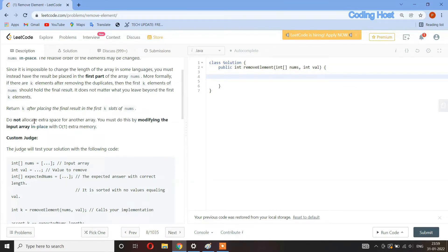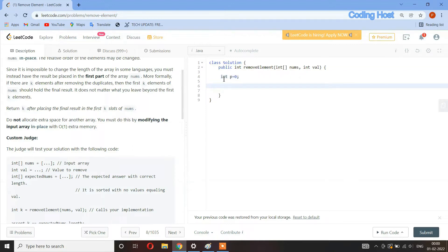The problem says do not allocate extra space for another array — you must modify the input array in place with O(1) extra memory. So we cannot make another array. First I will write the program and then explain it. I will take a variable int p equal to zero.